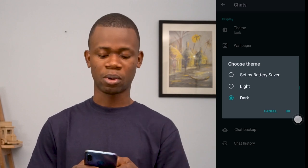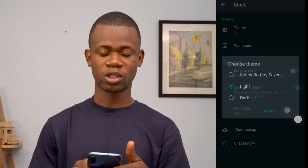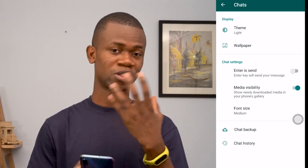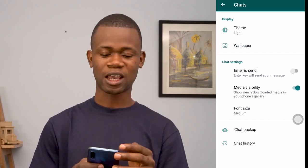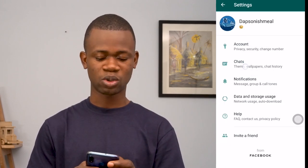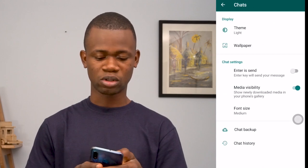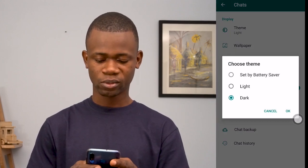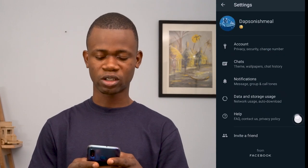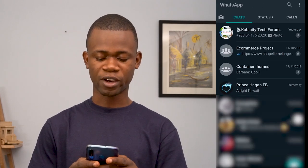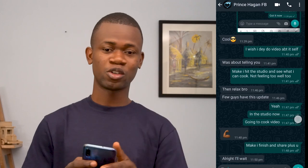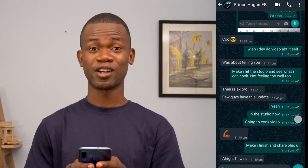Set by Battery Saver basically enables itself when your battery is running low — it switches to dark mode to help save power. Light mode is the default and produces a lot of light which can sometimes hurt your eyes. So let me just switch back to dark mode — and there you go.